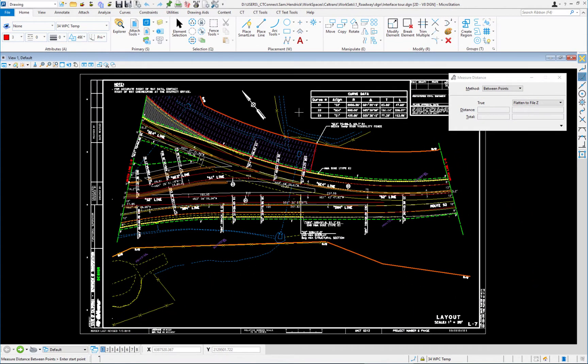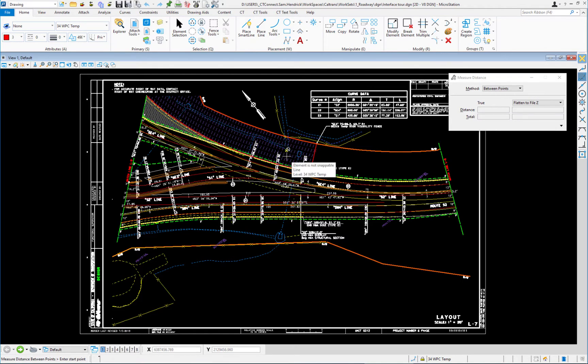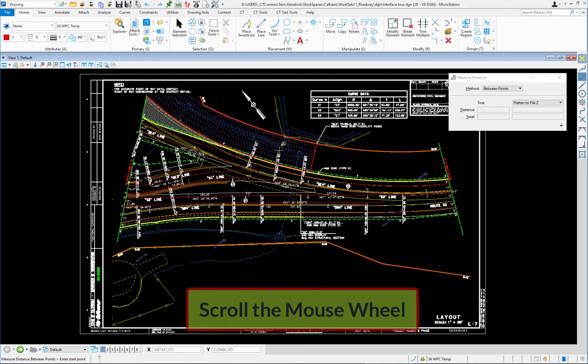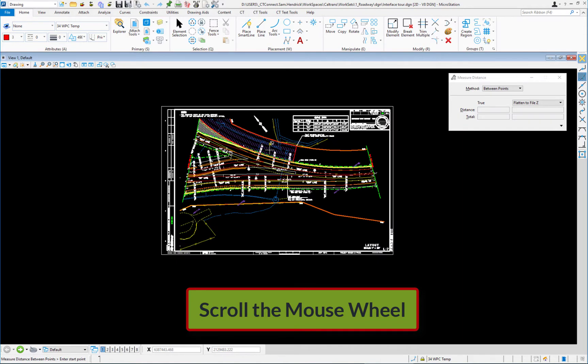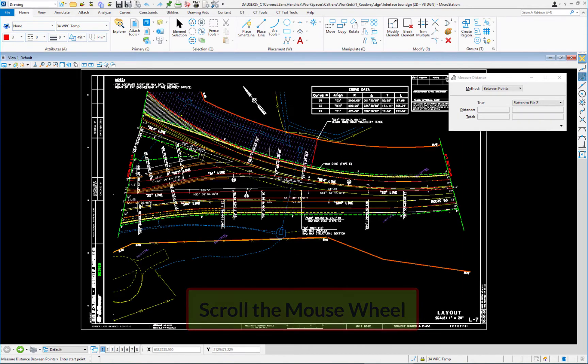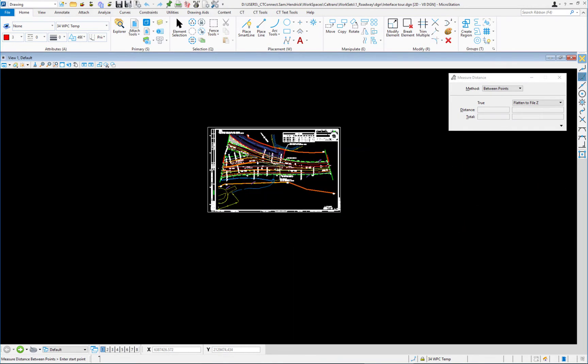Now the view controls in MicroStation. How do I zoom in and zoom out? Your mouse is going to get you the majority of what you need to do. So the wheel on the mouse, if I scroll the wheel, you can see I'm zooming in and out. Pretty straightforward.